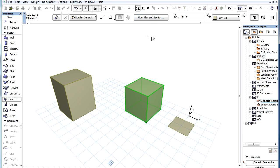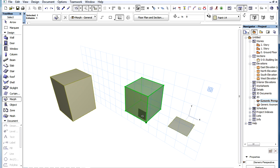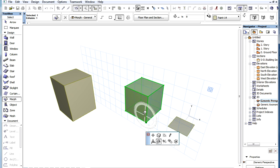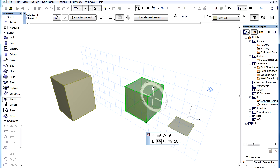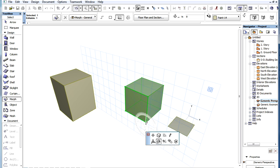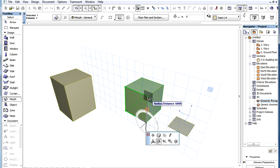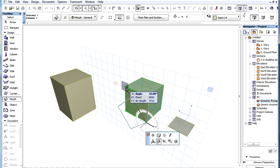When using the Free Rotate command in the 3D window, a protractor appears to give feedback on the orientation of the rotation plane. It gives a very clear visual feedback so you always know which plane the rotation will be performed. It also gives visual feedback while the rotation angle is specified.